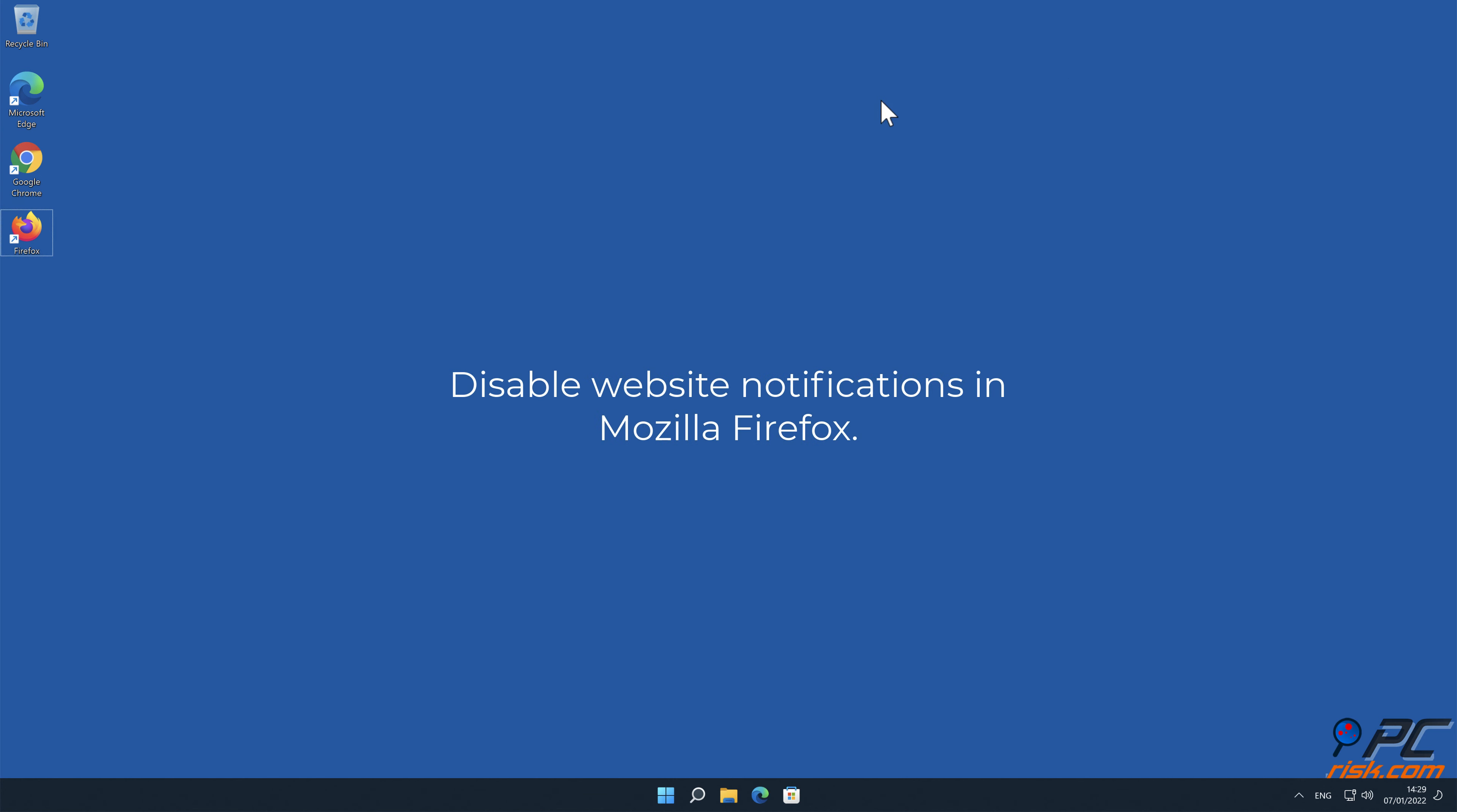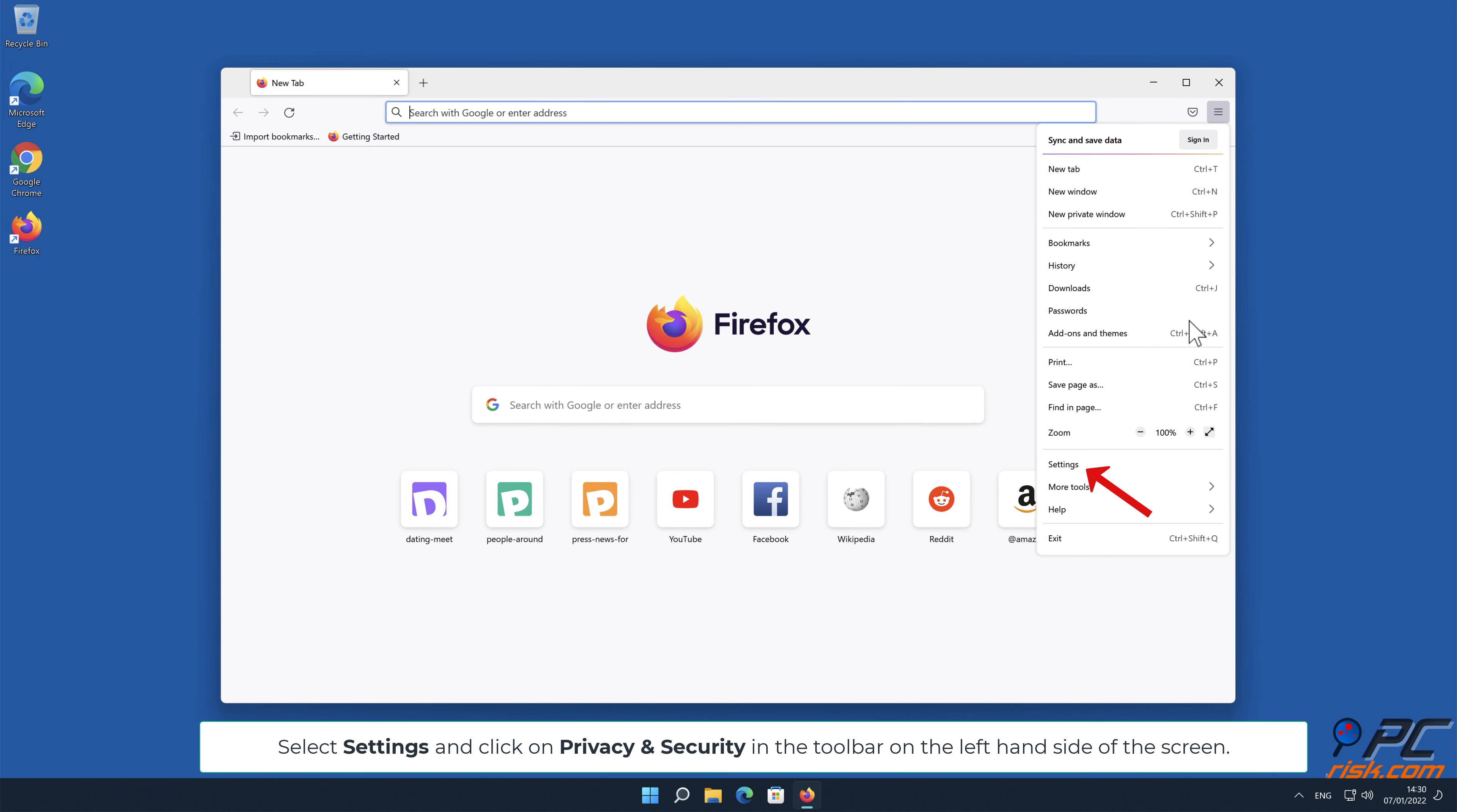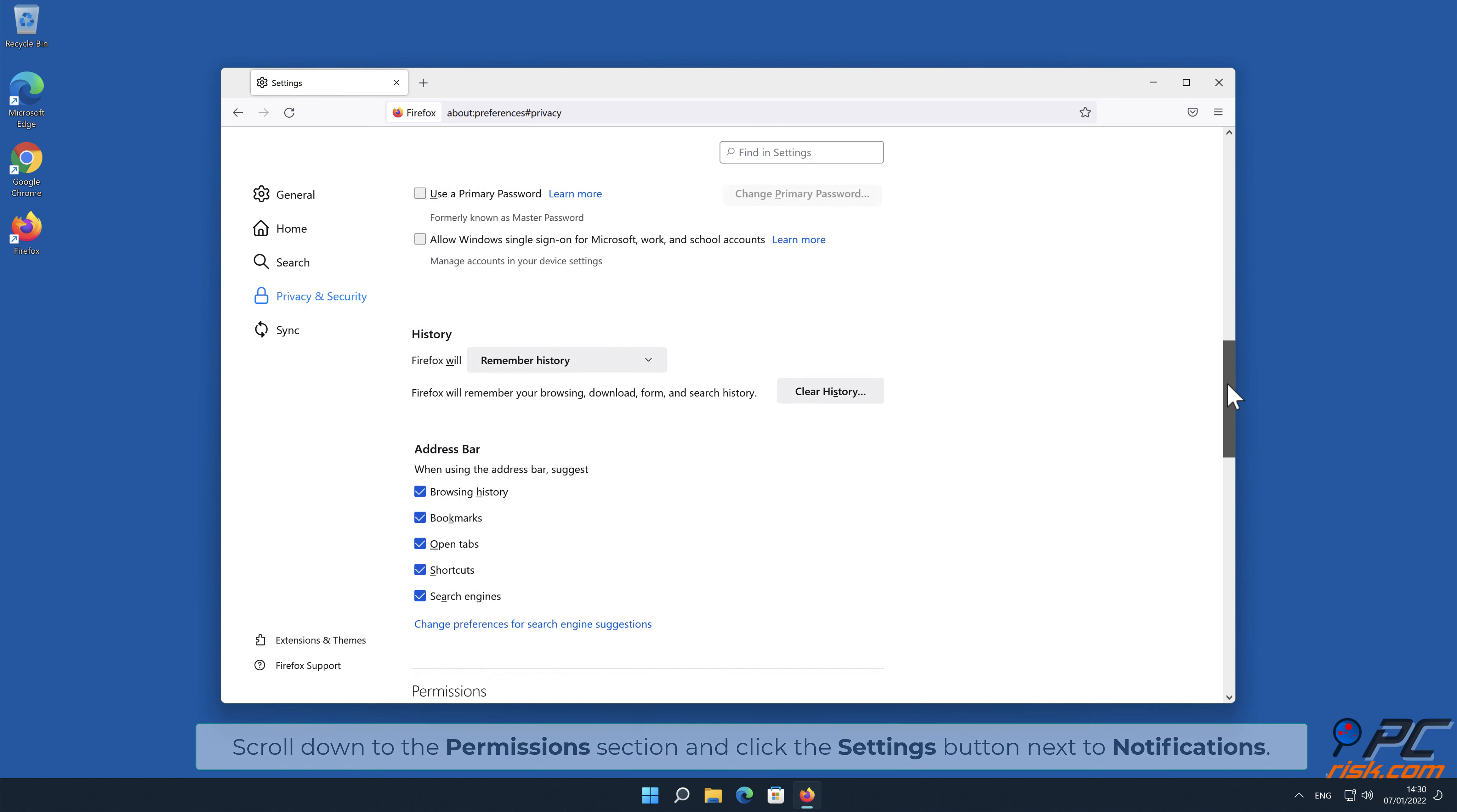How to disable website notifications in Mozilla Firefox. Click the menu button on the right upper corner of the screen. Select Settings and click on Privacy and Security in the toolbar on the left-hand side of the screen. Scroll down to the Permissions section and click the Settings button next to Notifications.